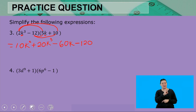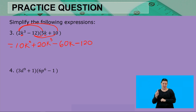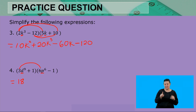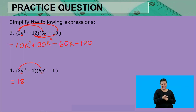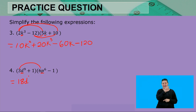The next expression is (3d⁹ + 1)(6p⁶ - 1). Multiplying first: 3 × 6 = 18. The bases d and p are different, so we cannot add the exponents — we can only do that when multiplying powers of the same base. So we take both variables as they are: 18d⁹p⁶ as one term.